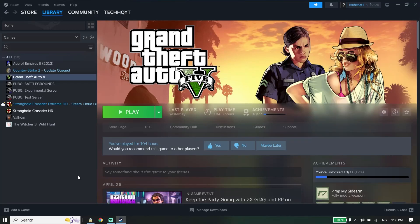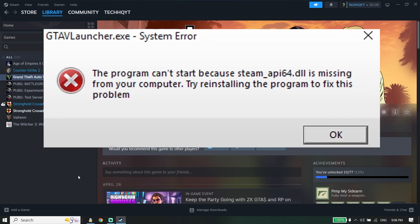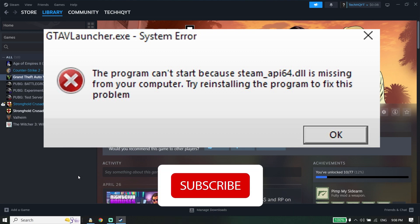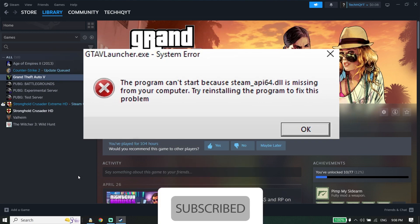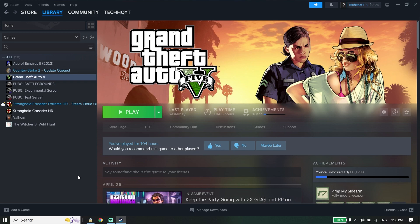Hey guys, welcome to TechHQ. In today's video, I'm going to show you how to fix GTA 5 steam-api64.dll was not found in 2024. Make sure to watch this video. Let's get started. To fix GTA 5 steam-api64.dll was not found, first of all, go